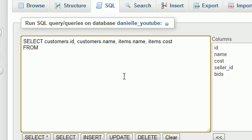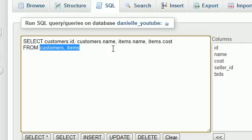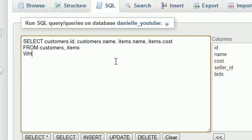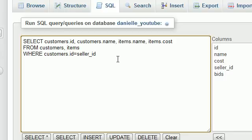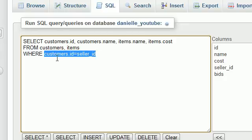Next, add a FROM clause and list all the tables the columns are coming from — the customers table and the items table — separated by commas. When making a join, you also need a WHERE clause. The WHERE clause tells MySQL how the tables are related: the customer's ID is equal to the seller ID. By default, MySQL doesn't know that seller_id in items refers to a customer's ID, so this is the heart of the query.